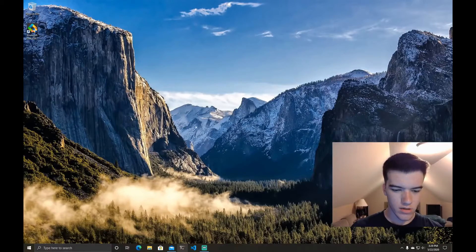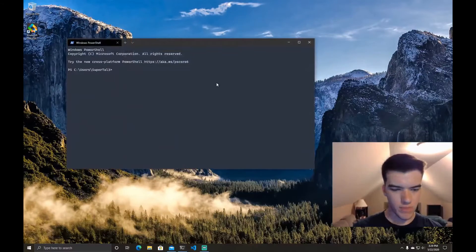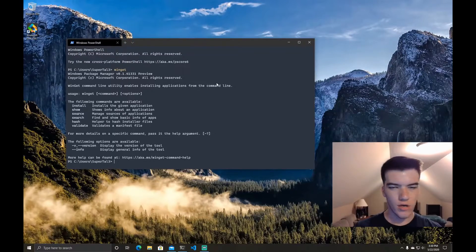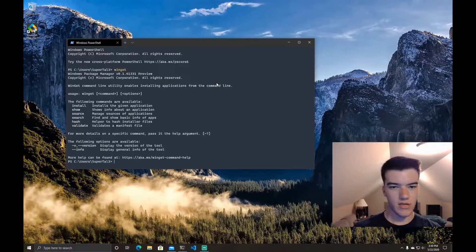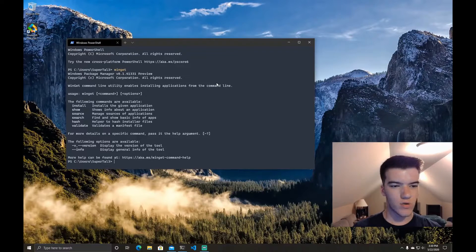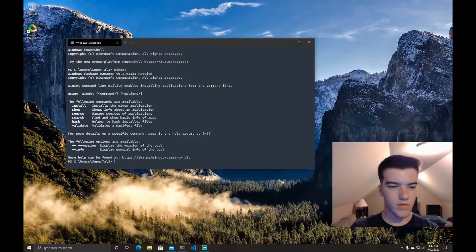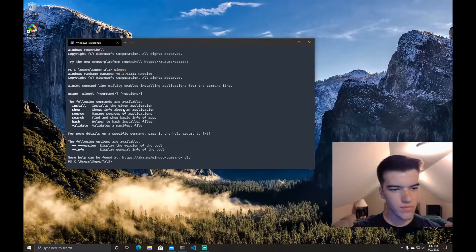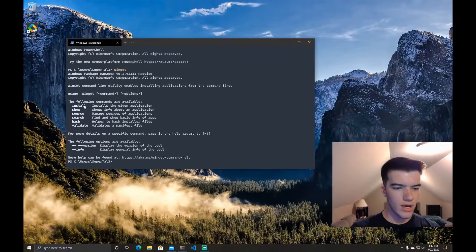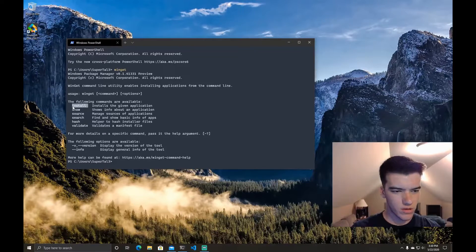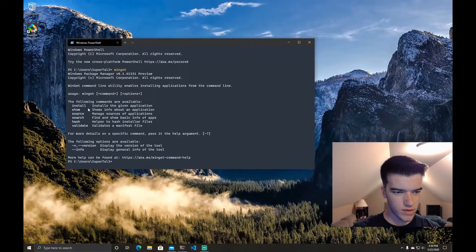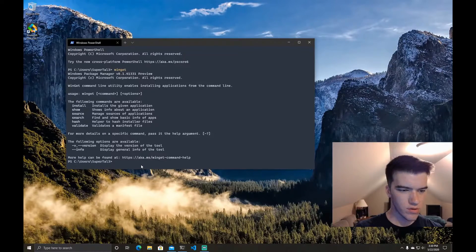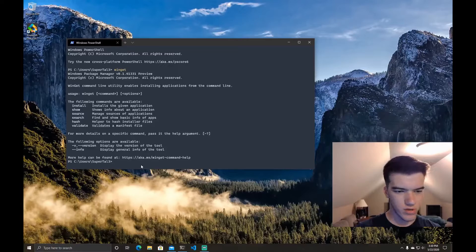So now if we go over here to PowerShell we type WinGet. You can see it automatically displays a short little help summary. Here you can see we can do install and we can do show source and search.